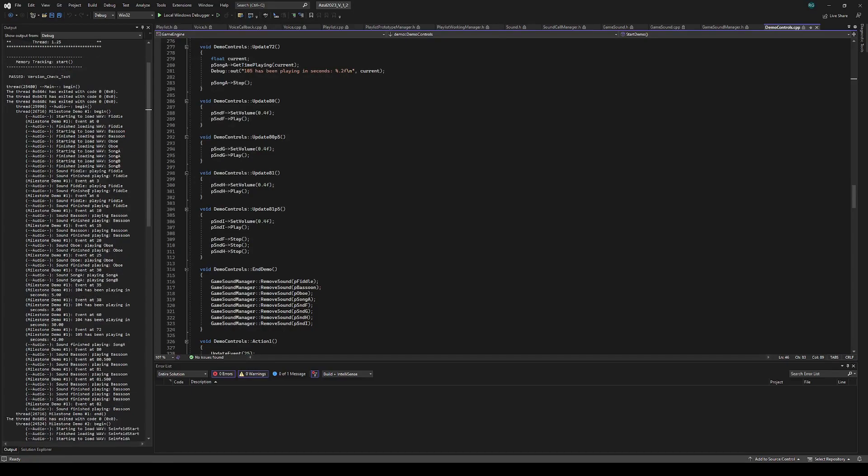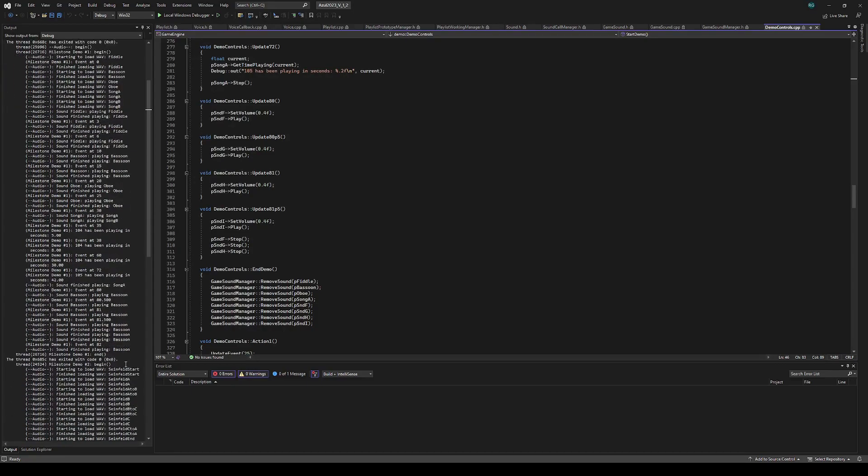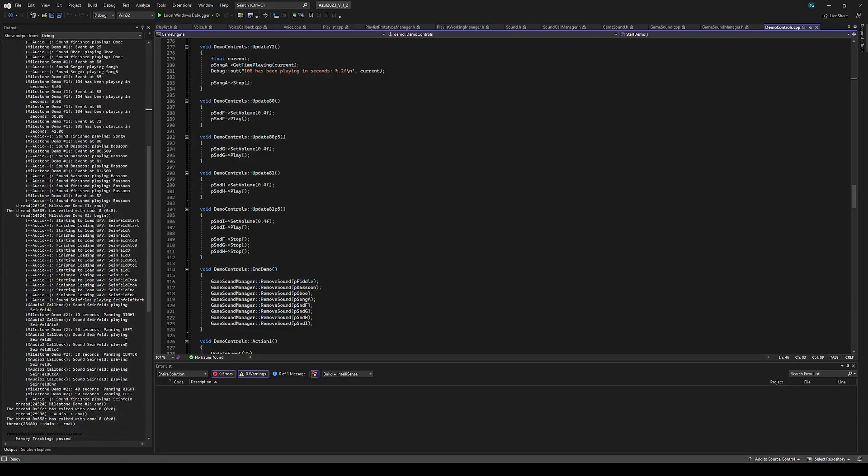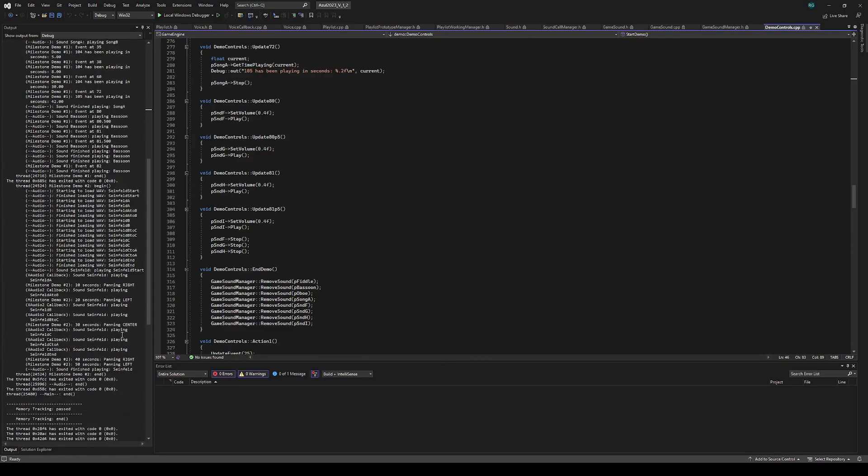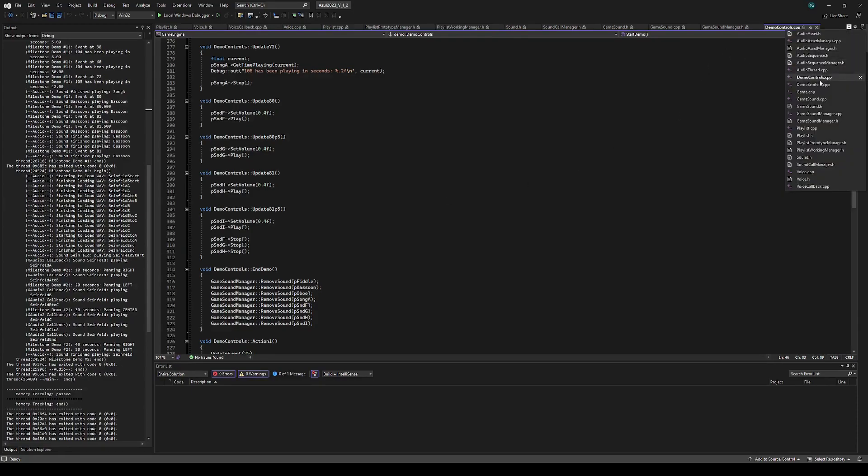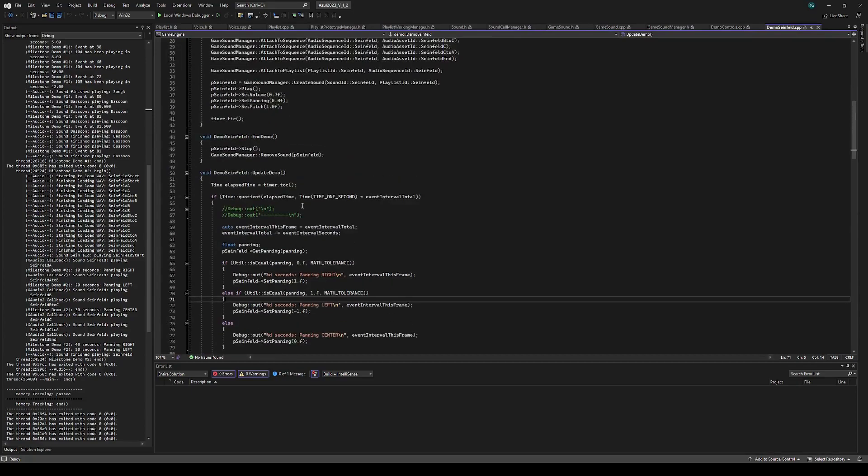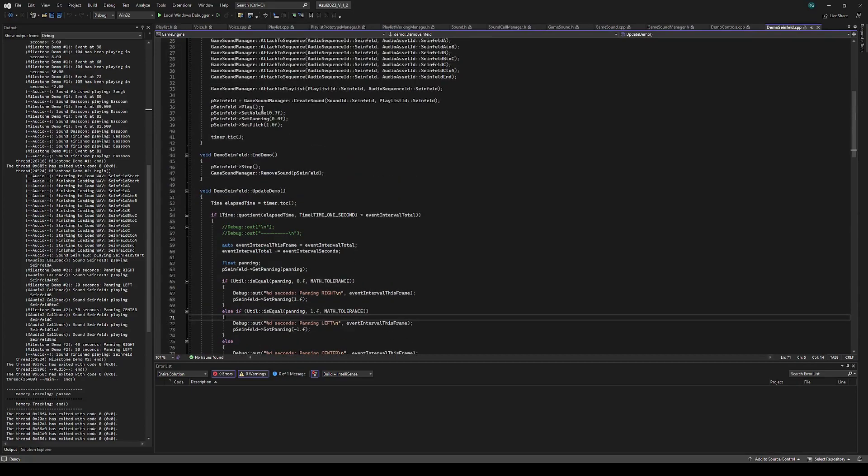You can see the output for all of that here. Then jumping down to the second demo, which is the Seinfeld. You can see we load up all the assets for Seinfeld. And then what we do is we just play it. That will automatically start the playback. So it says start playing start.